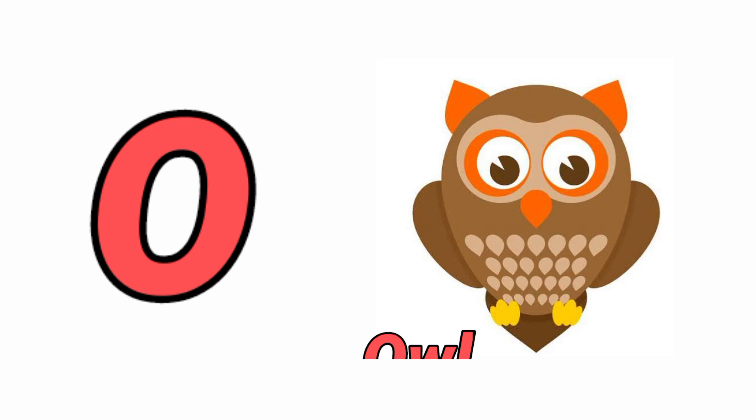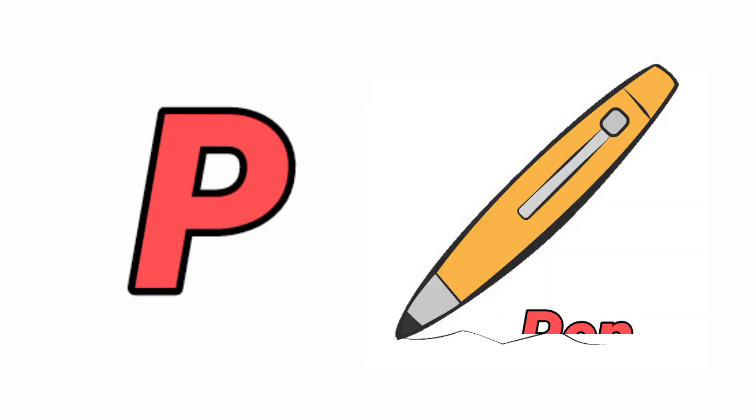O for Owl, Owl means Ullu. P for Pen, Pen means Pen.